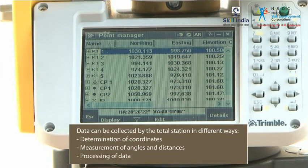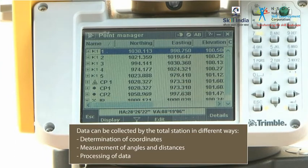Such as the determination of coordinates, measurement of angles and distances, and processing of data. Let us now know a little more about each of them.